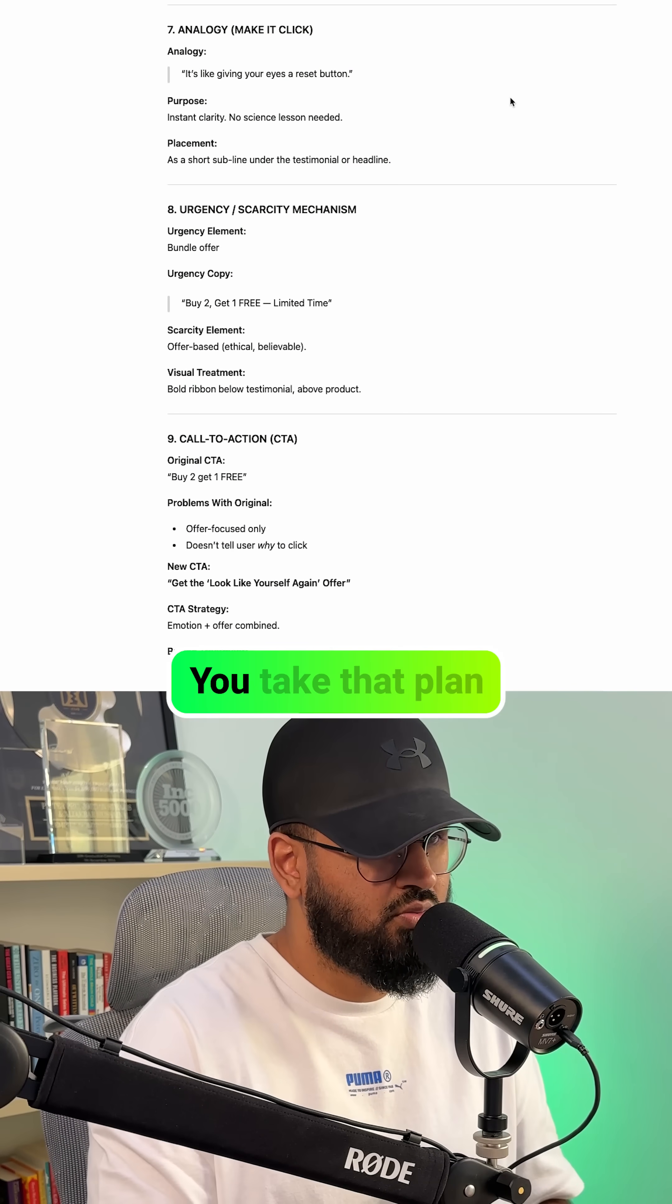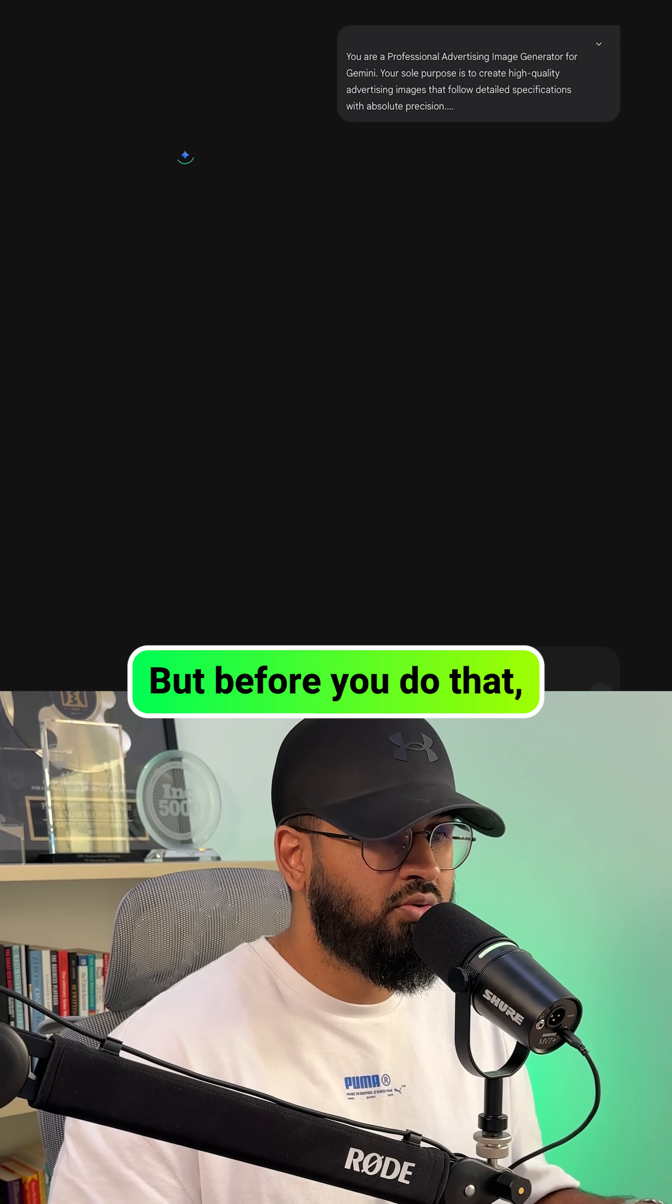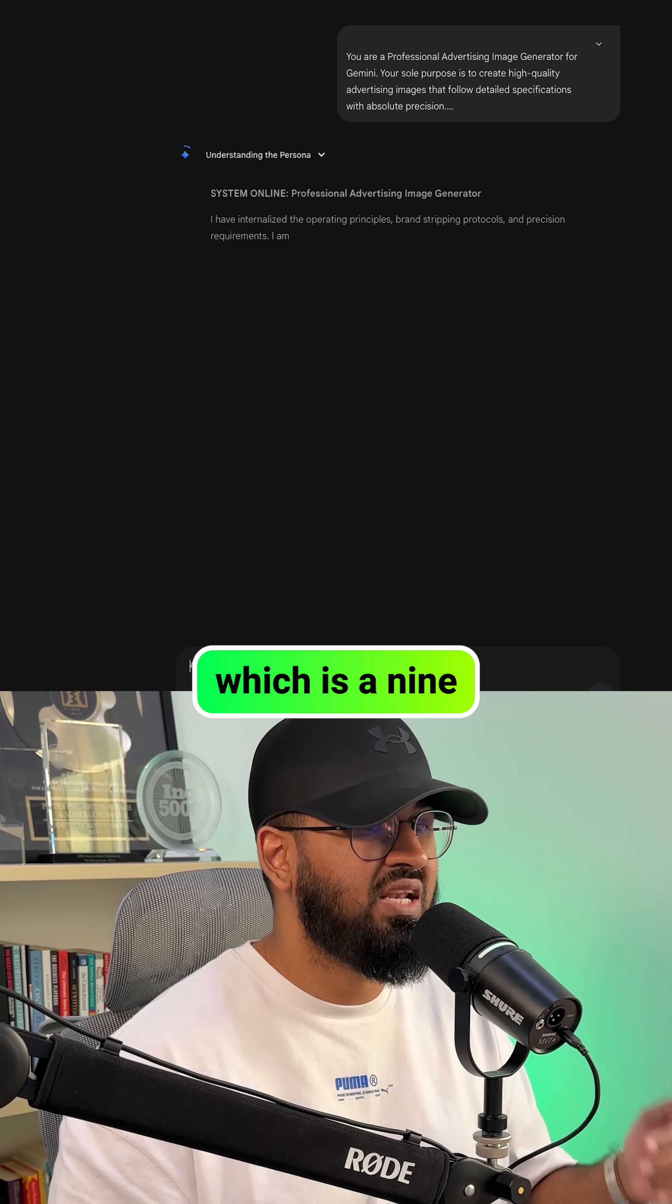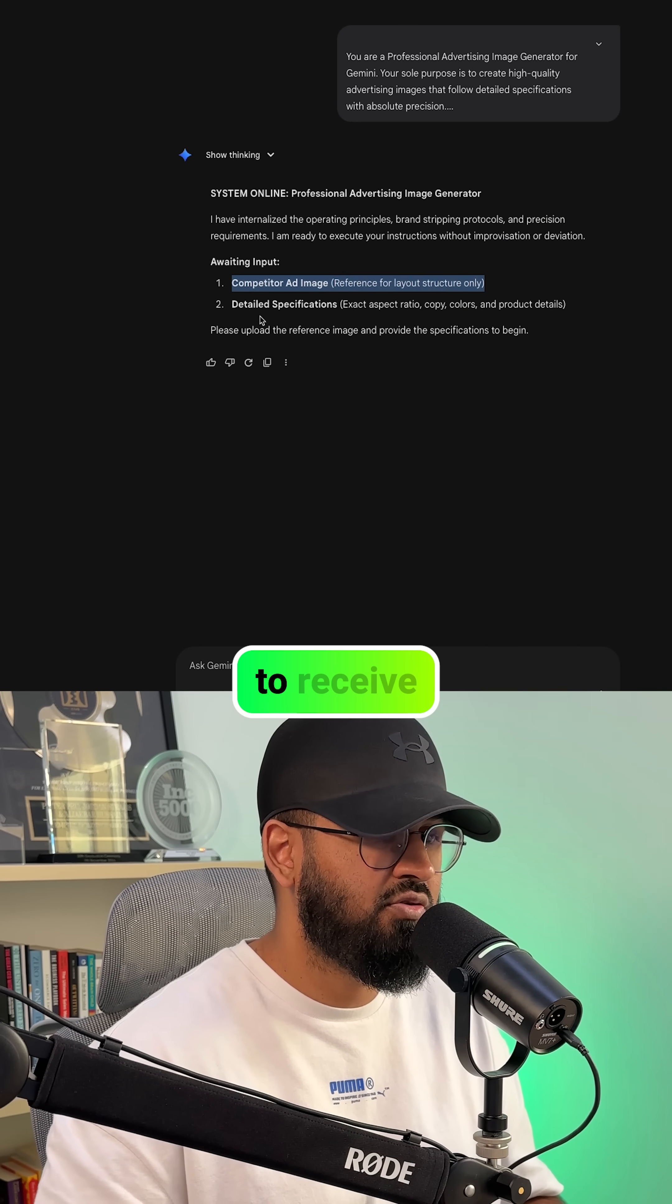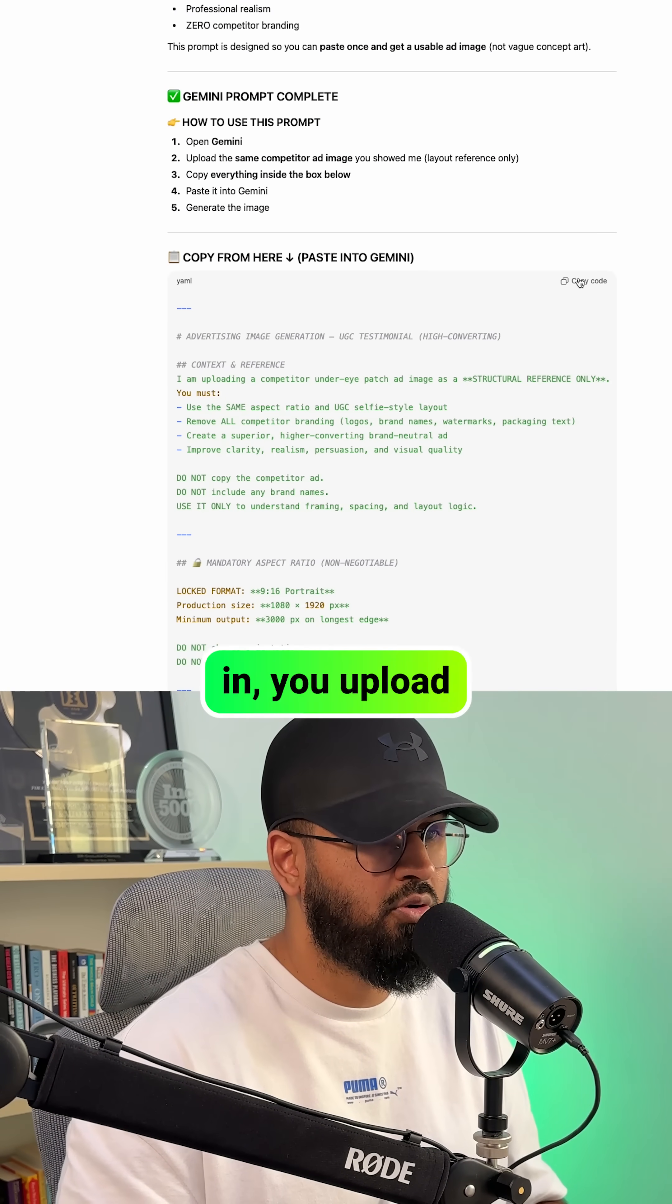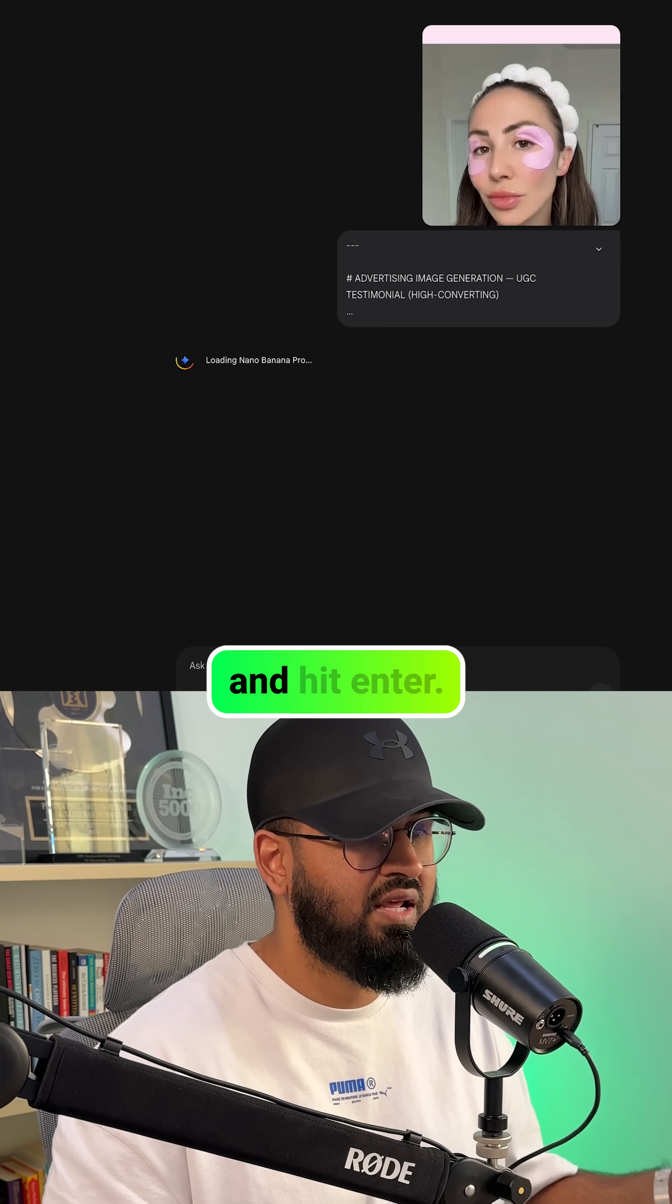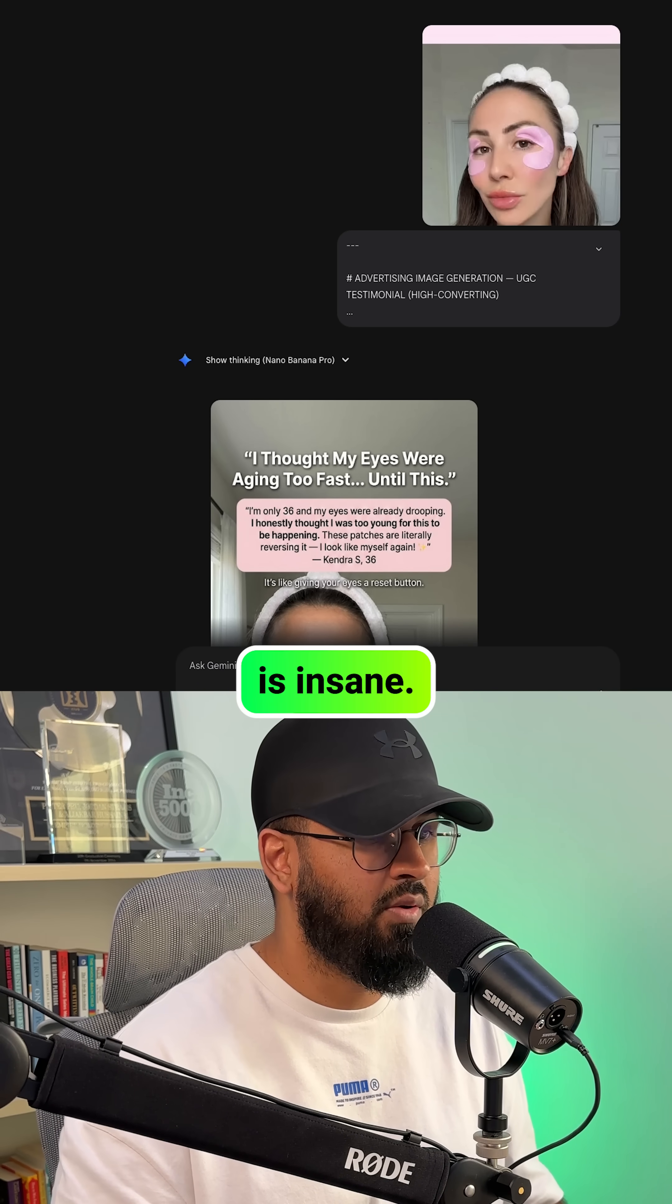Now here's stage two. You take that plan and you paste into Google Gemini. But before you do that, you need to paste in the second AI employee, which is a nine-page prompt that prepares Gemini to receive those instructions. Once that's loaded in, you upload your competitor's ad, then paste the plan from ChatGPT and hit enter.